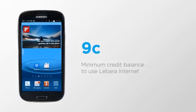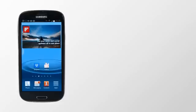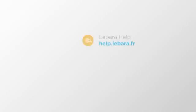For further answers regarding our services, visit our help site at www.help.labara.fr.